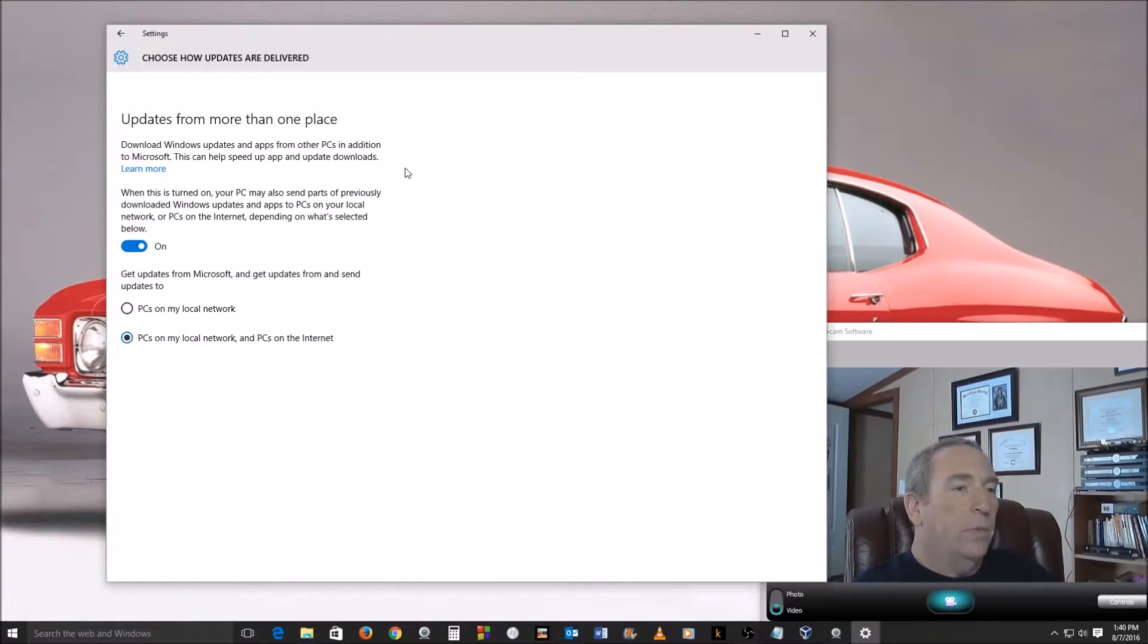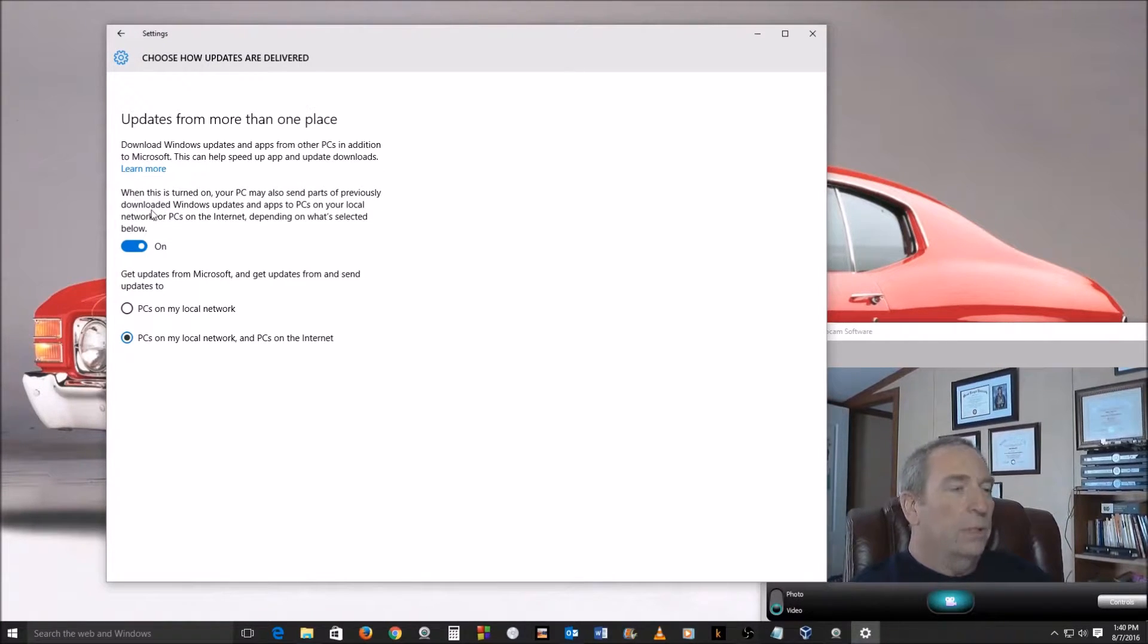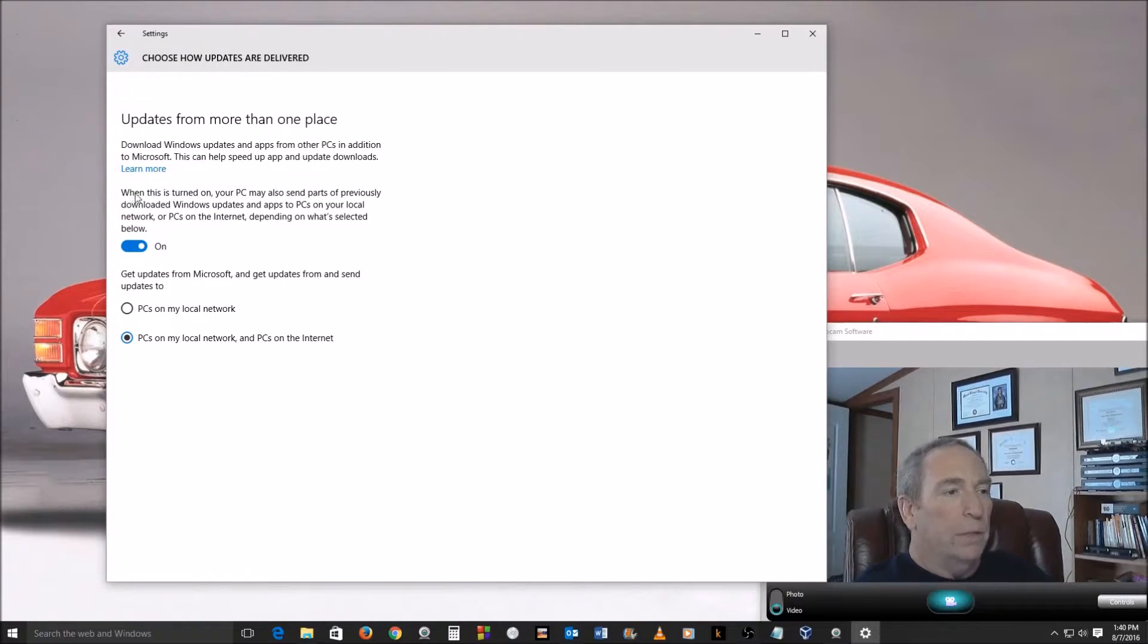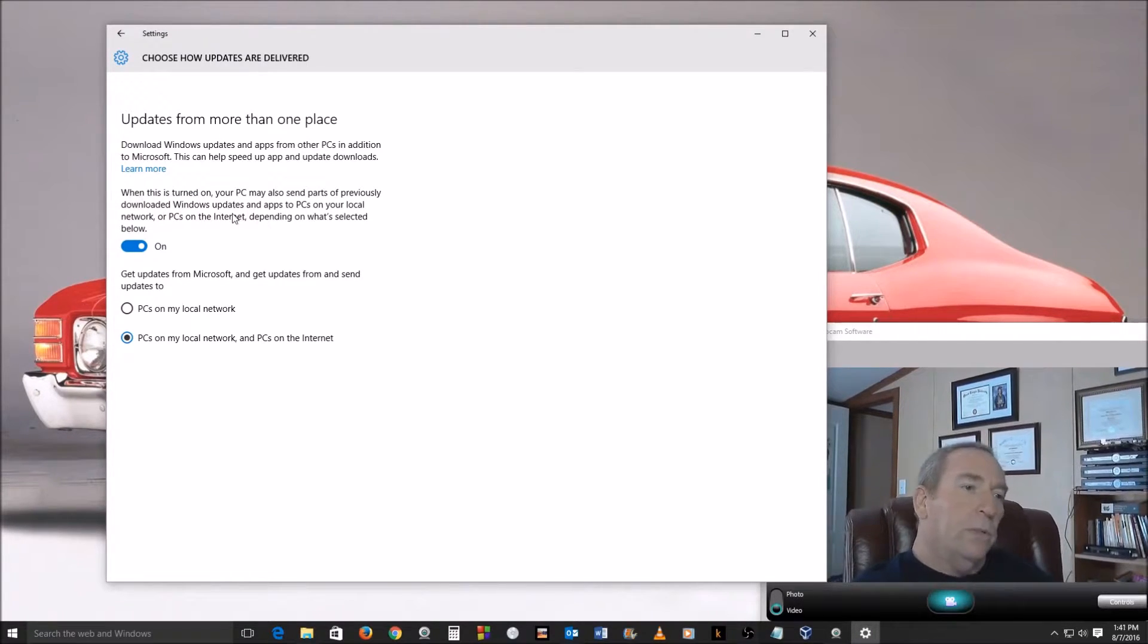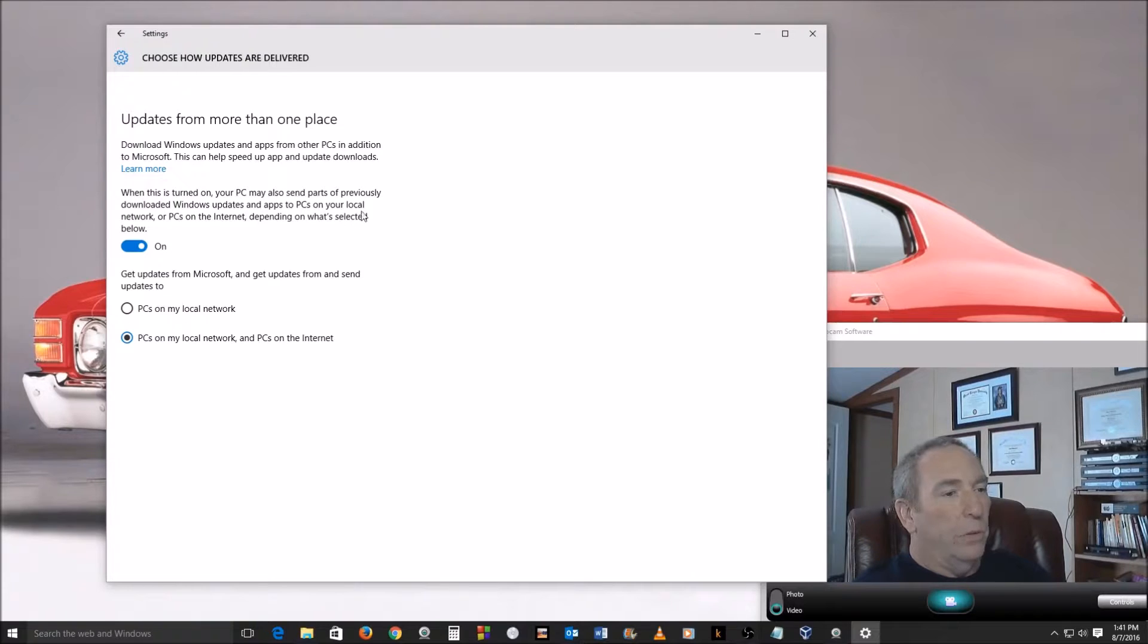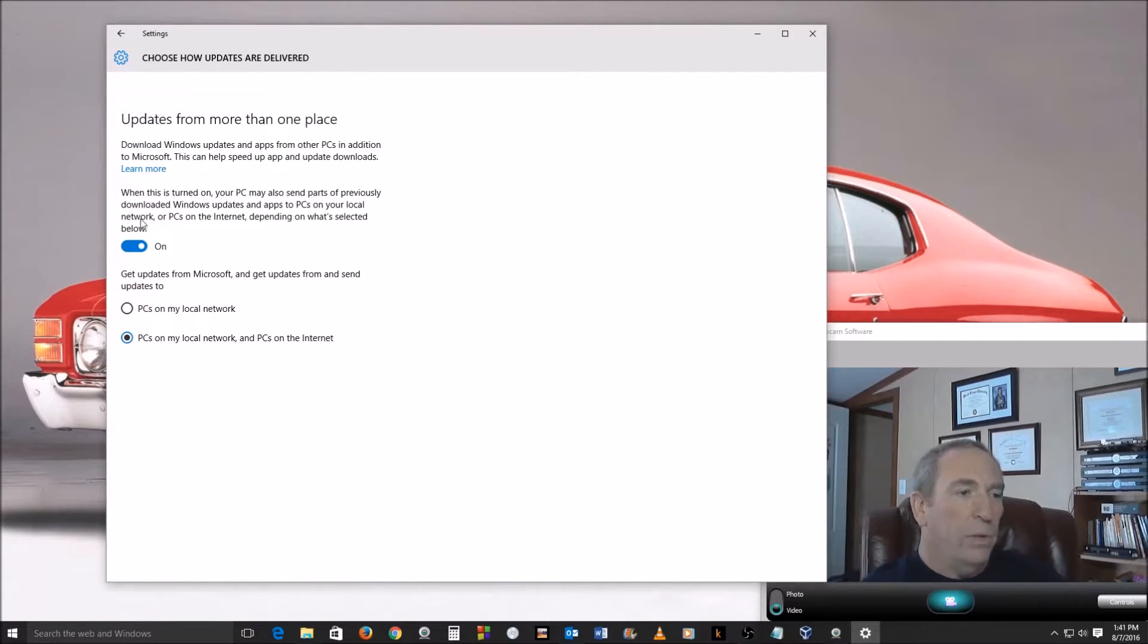Well isn't that nice - you can get faster updates by using other PCs. That sounds pretty good, right? Because surely they wouldn't use anybody's computer without telling them. Bad part of that is they're using your computer without telling you. Now when this is turned on, your PC may also send parts of previously downloaded Windows updates and apps to PCs on your local network. Hey, who has a problem with that? They're on my network, that must mean they're my computers.